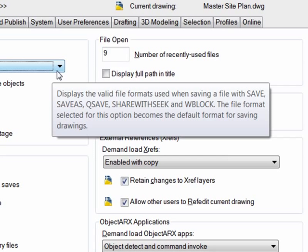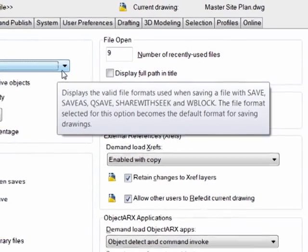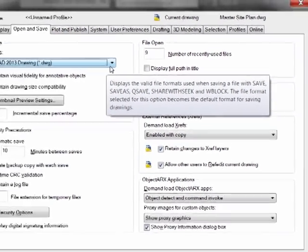So if someone were producing project documentation in the form of blocks via the WBlock command, this variable would also control the DWG version that they're producing, and that's sometimes overlooked from a CAD management perspective.